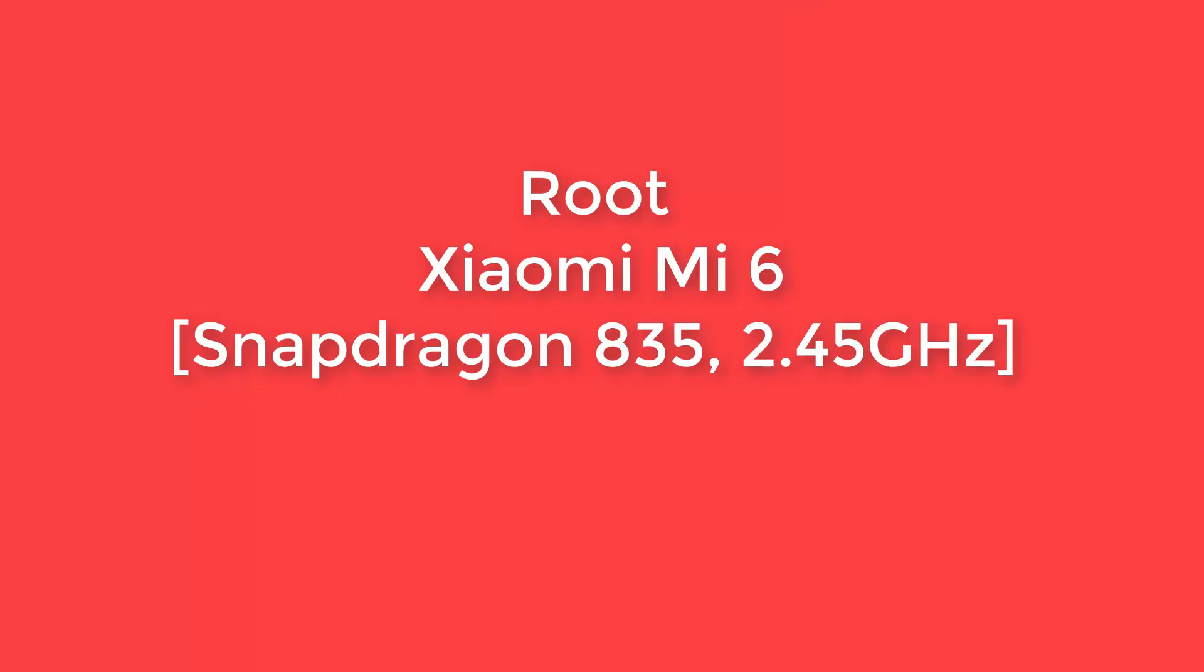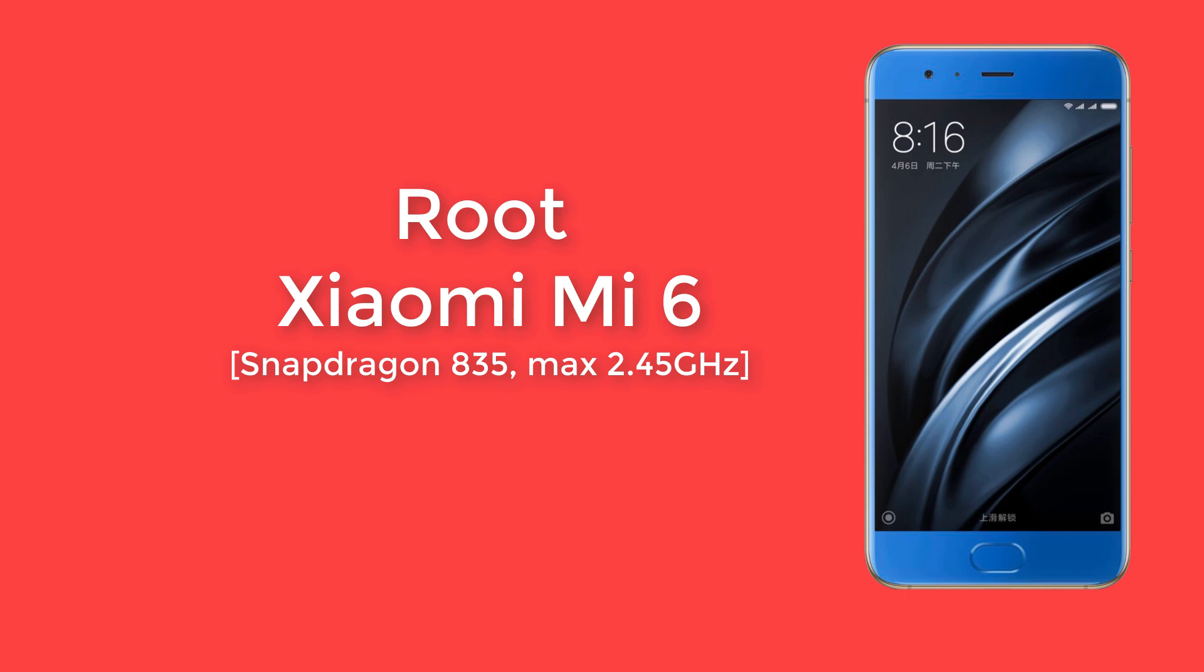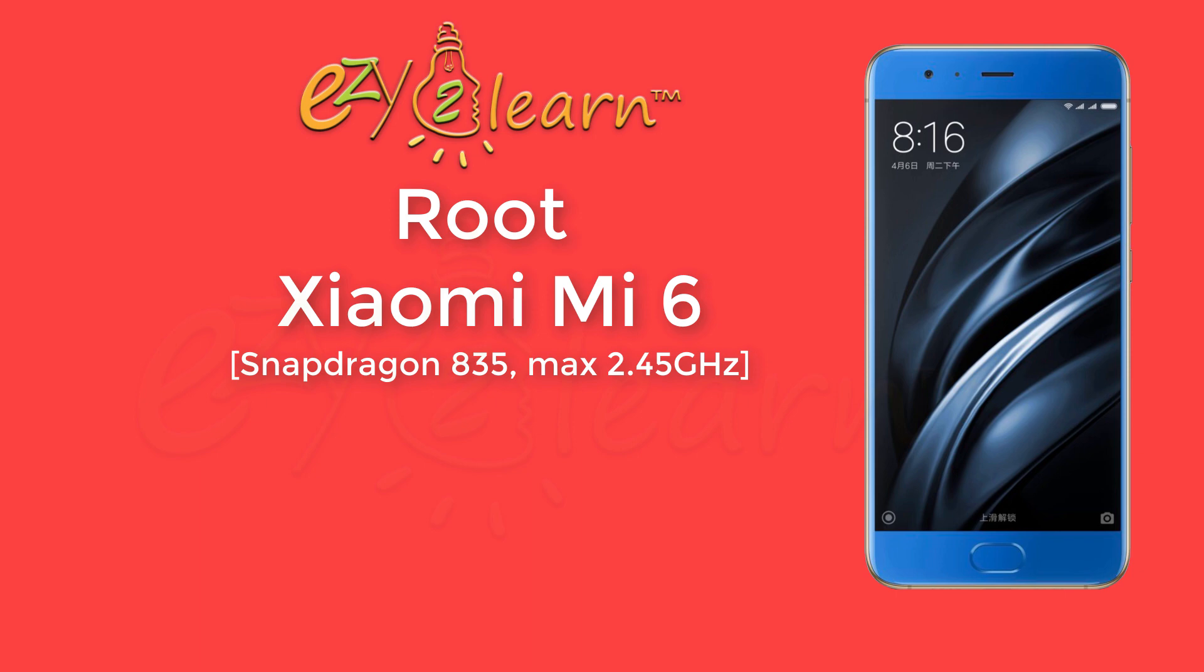Hello, welcome to Easy to Learn. In this video, we will root Xiaomi Mi 6. In order to root the device, we will need to do the following steps.